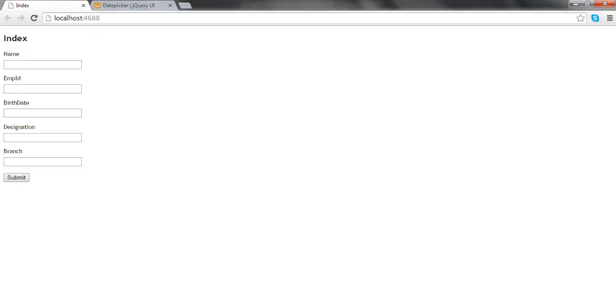If you go to the UI, the form looks like this. Currently a text box is rendered by the editor for model, that is the MVC runtime.